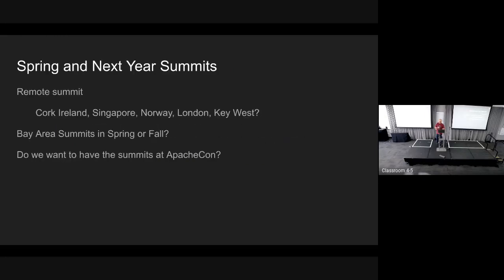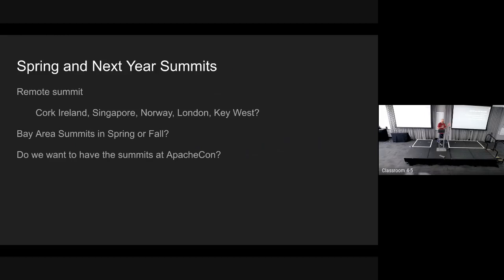So one thing I wanted to talk about is spring and summits next year. If we do a remote summit, these are some of the places that people suggested: going back to Cork, Ireland, which was great, Singapore, Norway, London, and also Key West. Wanted to get some hands on what people are interested in if we do a remote summit next year. So Cork, Ireland. Can I see hands?